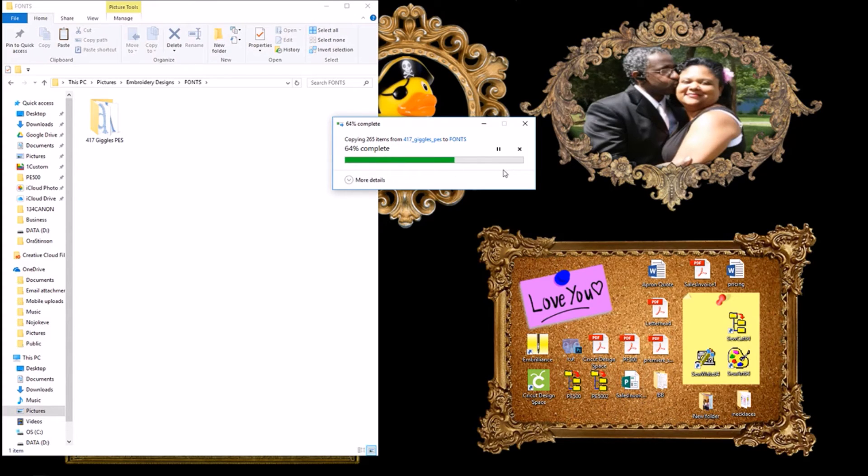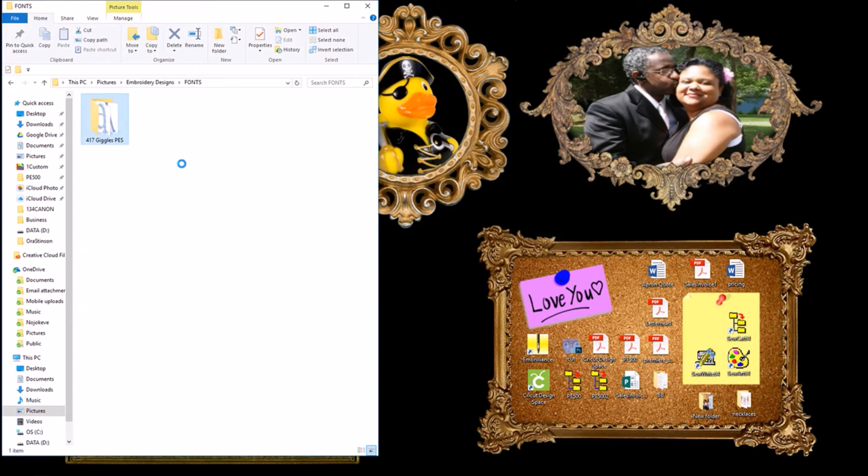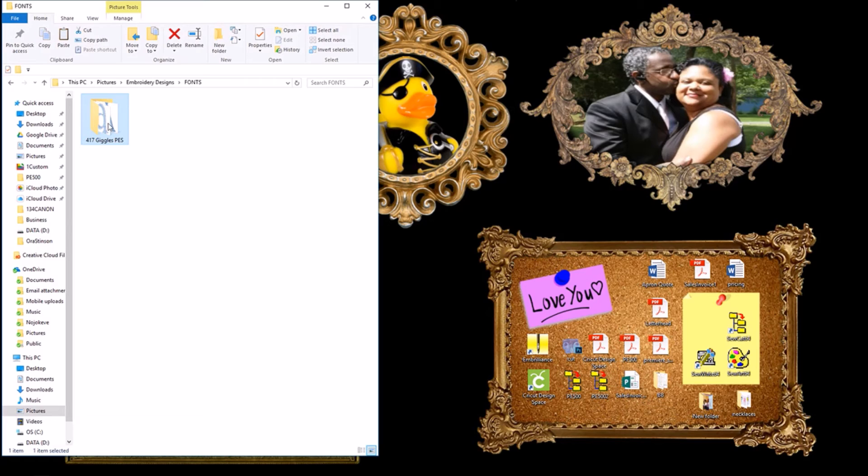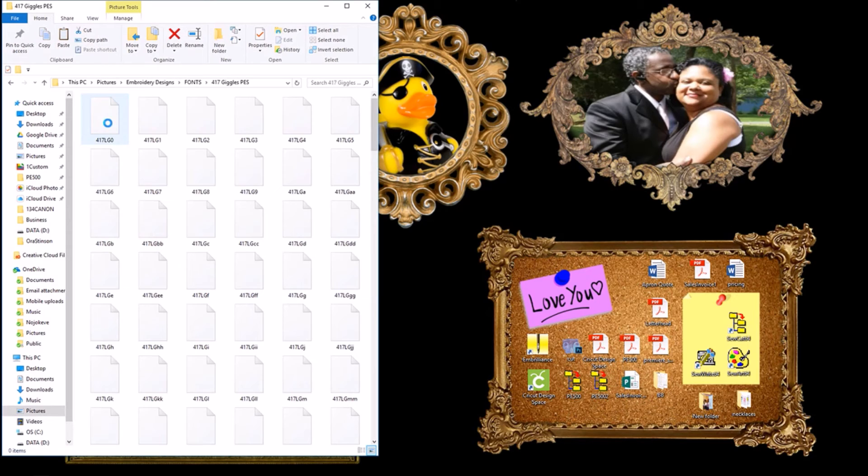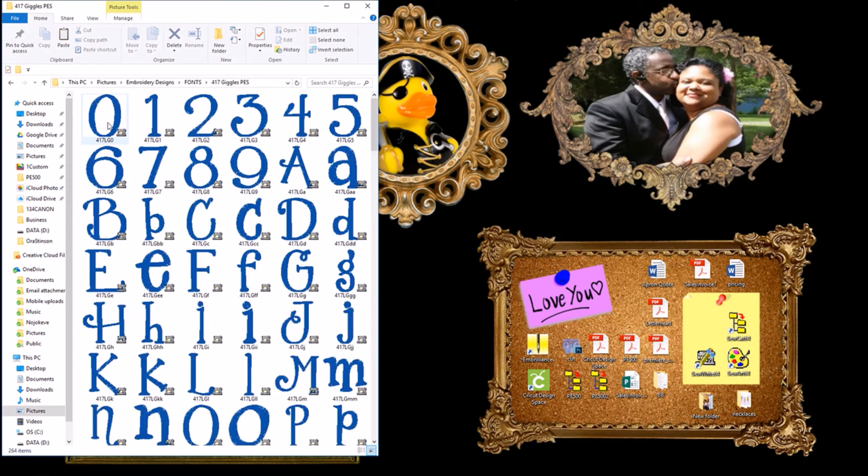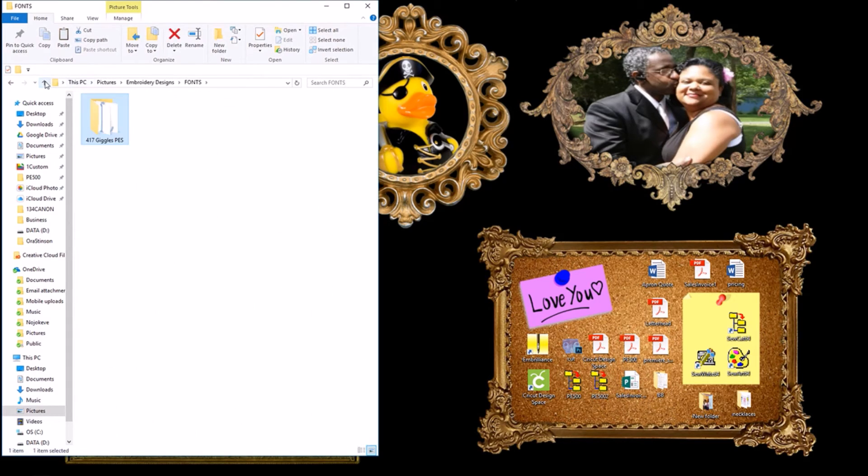You will have to wait on it to finish downloading. After allowing it time to copy over, there are your fonts. Let's do another for review.